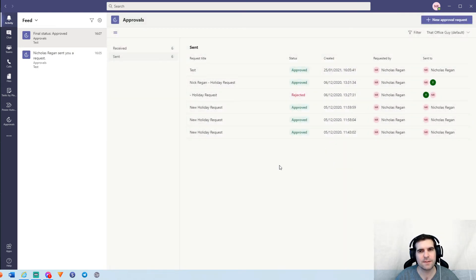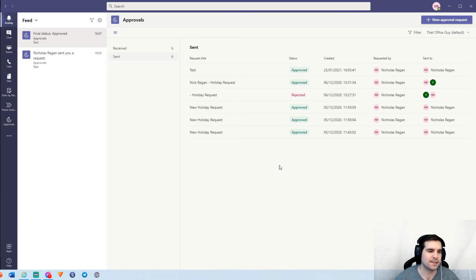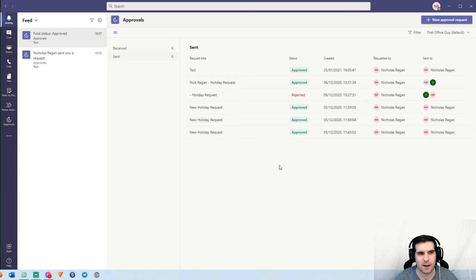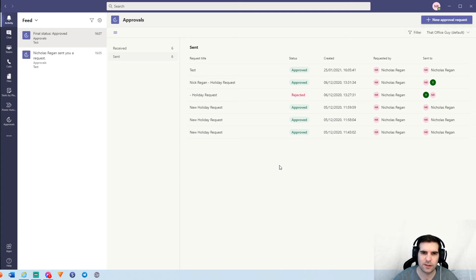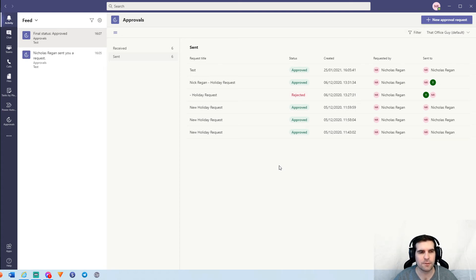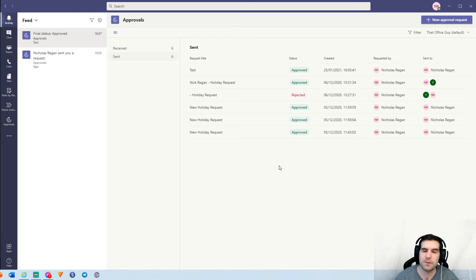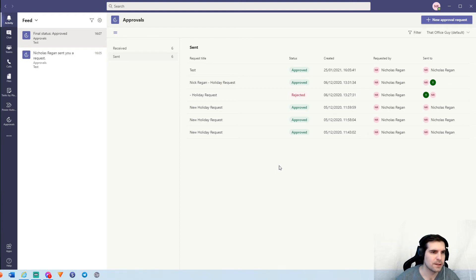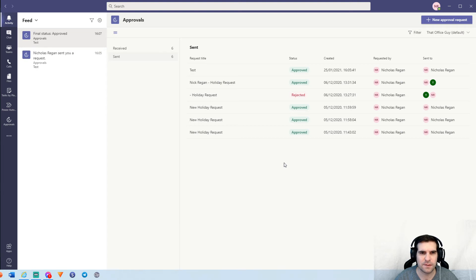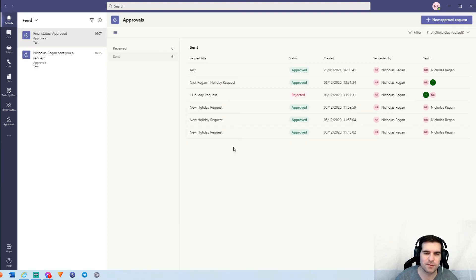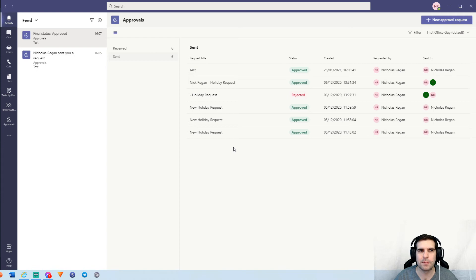So that's the first way you can go ahead and create an approval directly inside the approvals app. So if you're doing ad hoc things, you just need to get those requests out there, it's very straightforward to do from here. Obviously, you can still use Power Automate to automate a lot of processes as well and I've talked about that in a few other videos in terms of holiday approvals and requesting that dynamically via Power Automate. So do check out those videos if they're of interest.